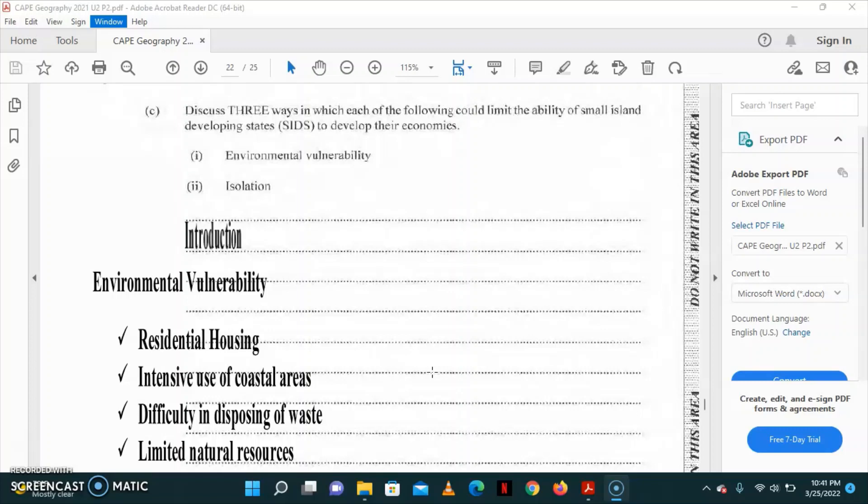There is difficulty in disposing of the waste generated on the small islands, which leads to improper disposal of garbage. Recycling is not usually practiced, or even if it is practiced, it is not practiced widely.